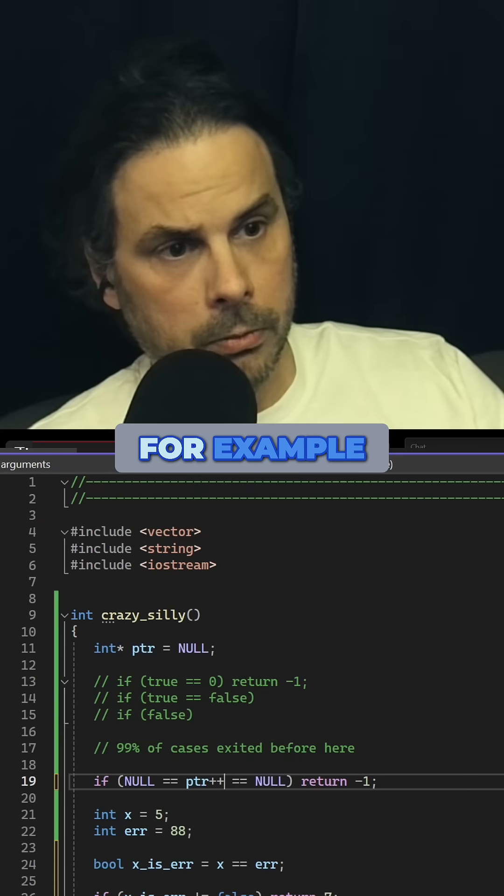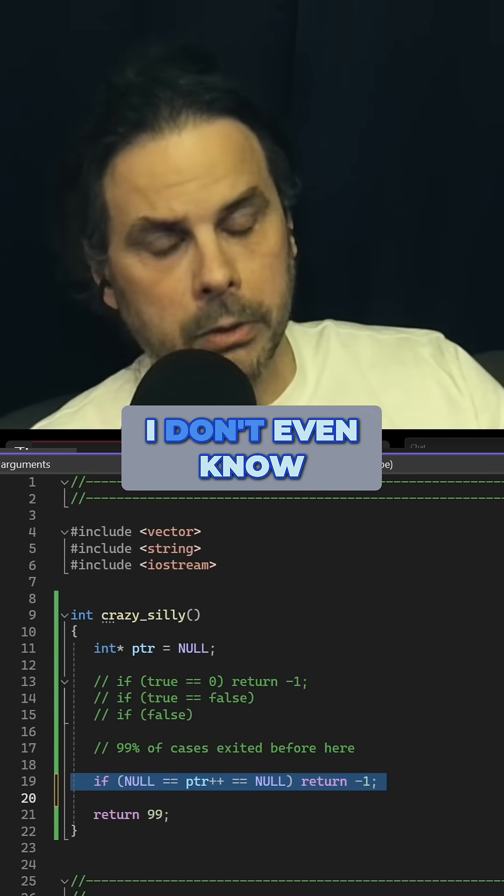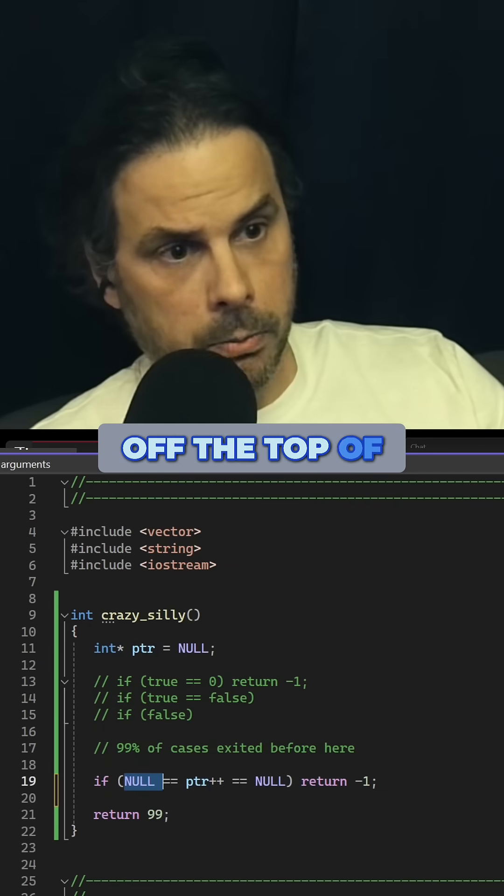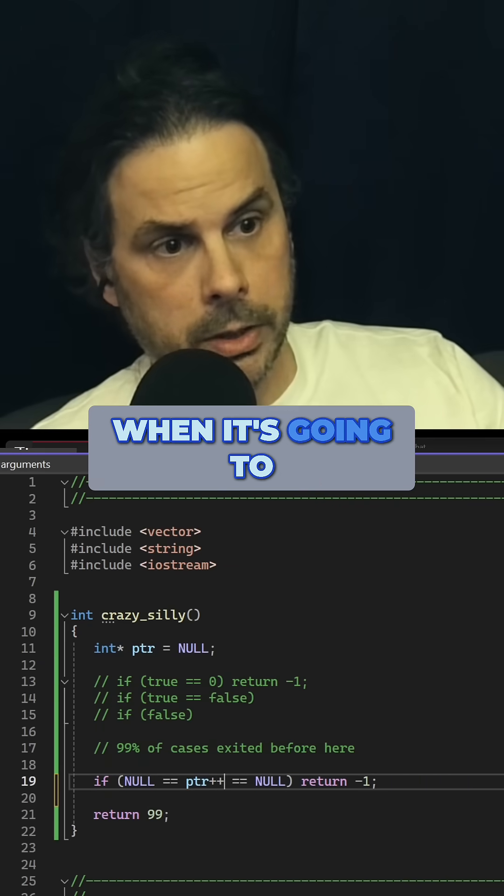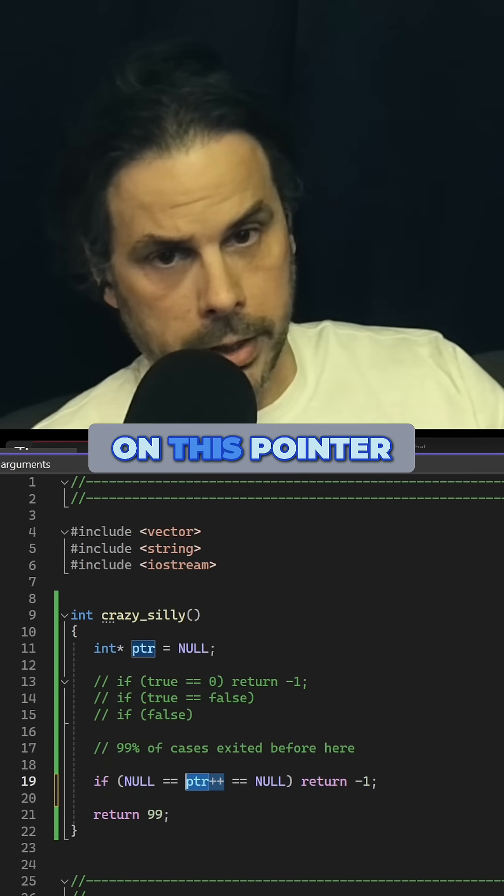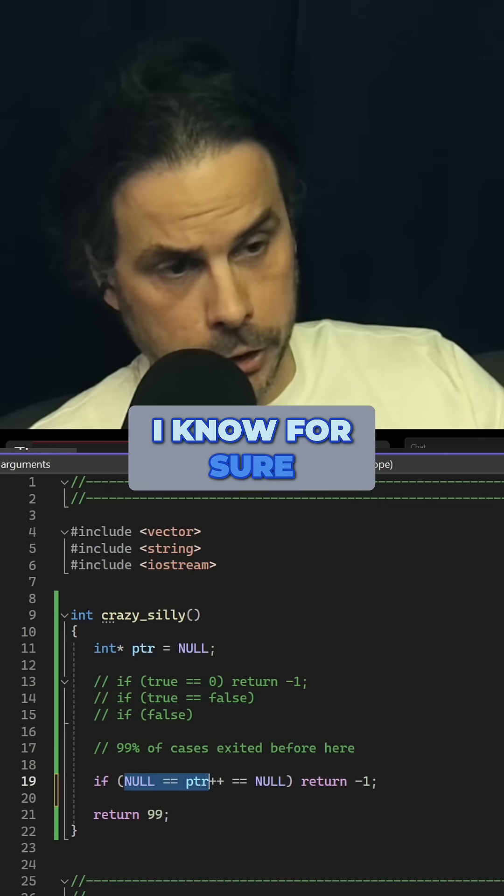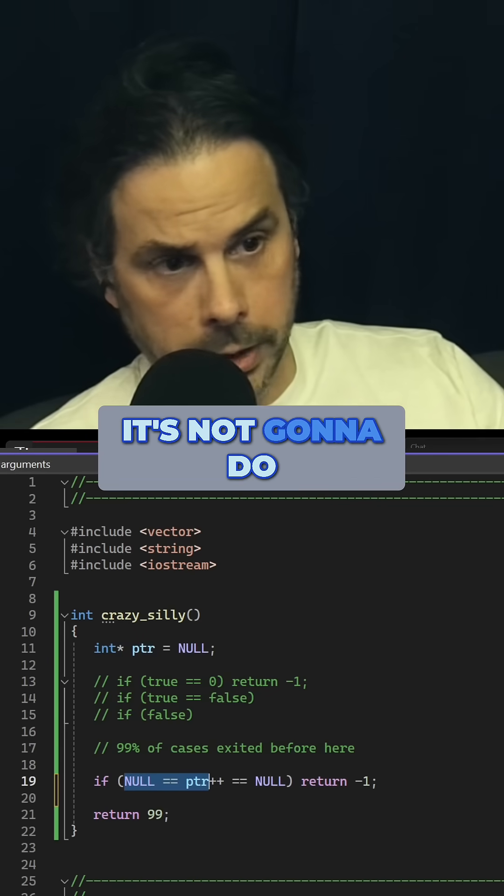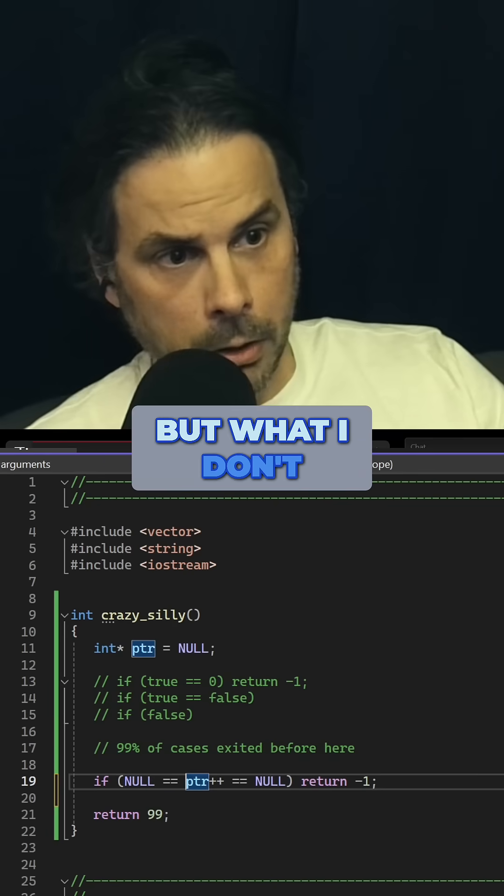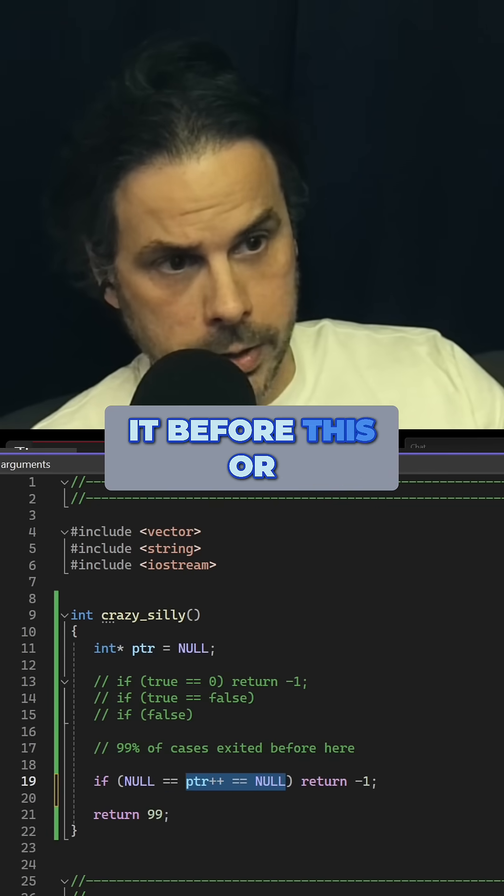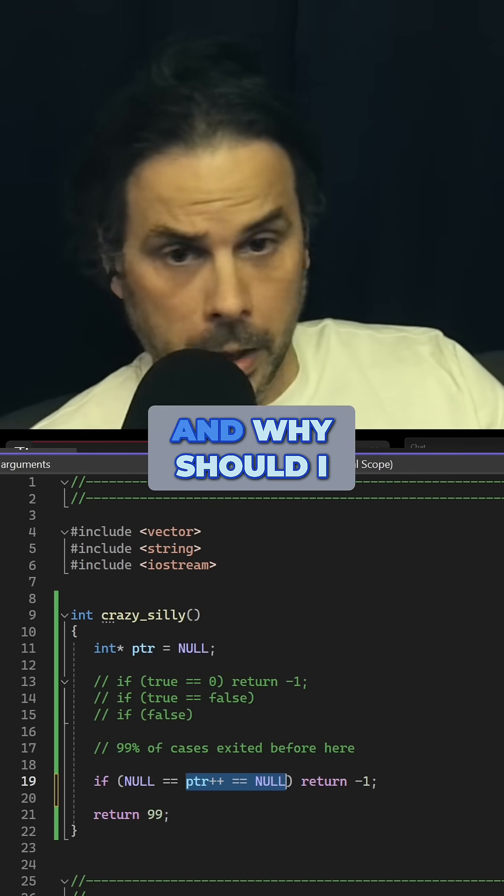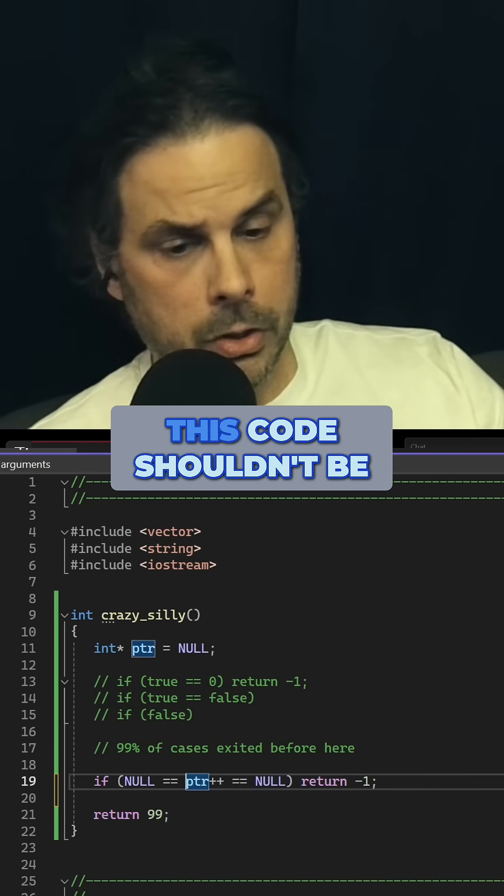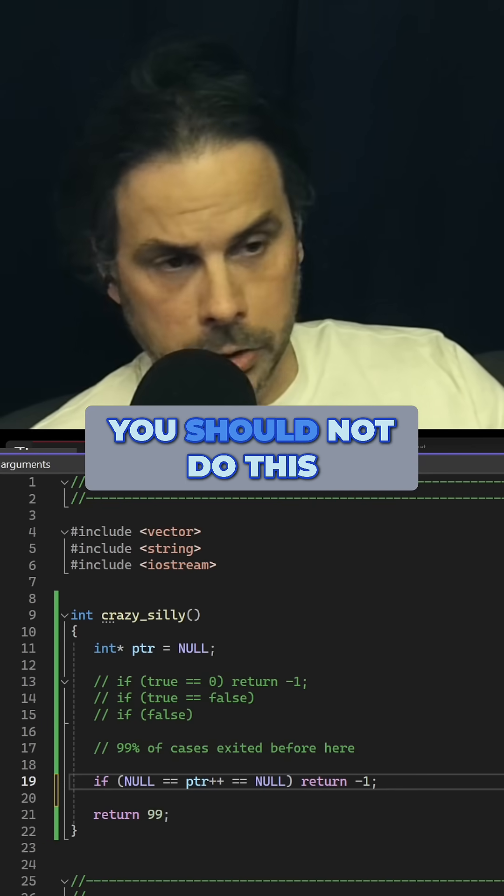For example, if you did this, I don't even know. I do not know off the top of my head when it's going to do the increment on this pointer, right? Because I know for sure it's not going to do it before this, but what I don't know is, is it going to do it before this or after this? I don't know. And why should I even need to know? This code shouldn't be this complicated.